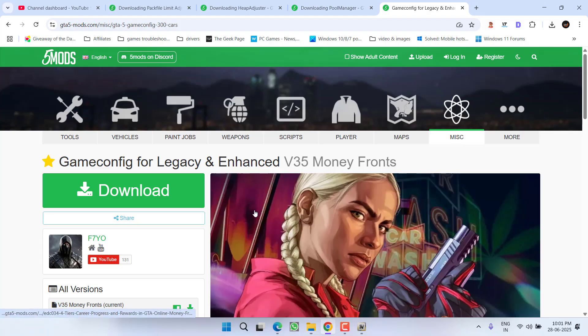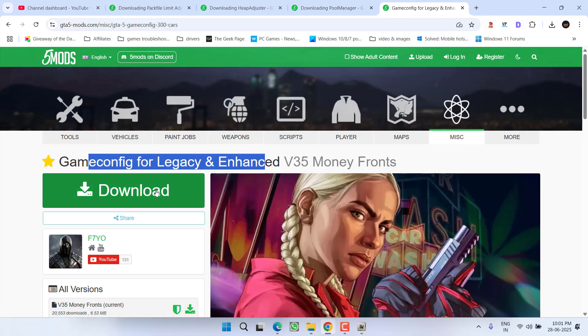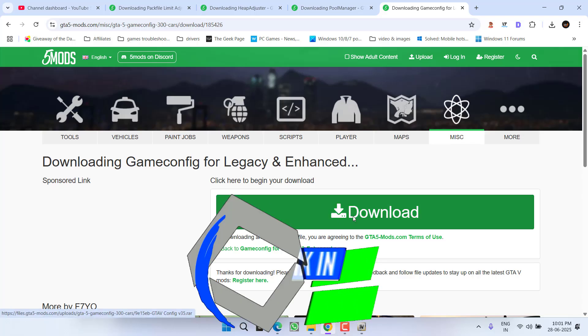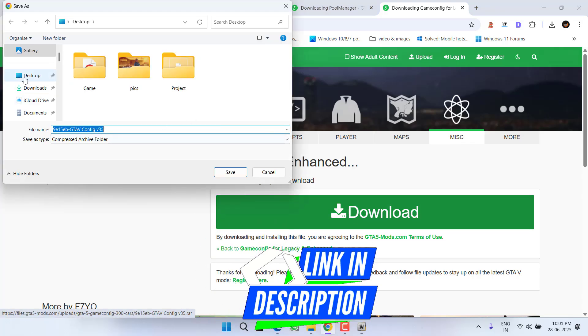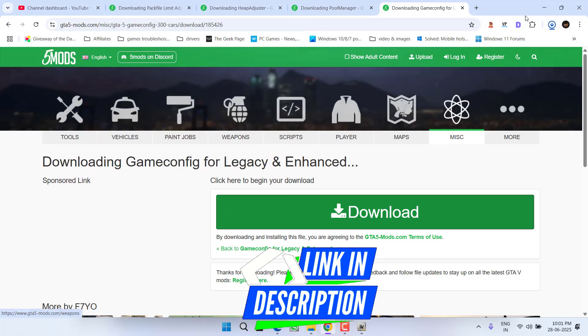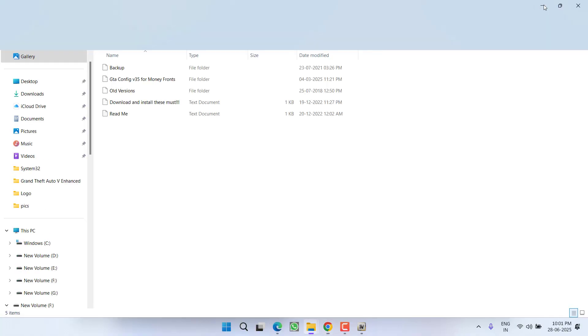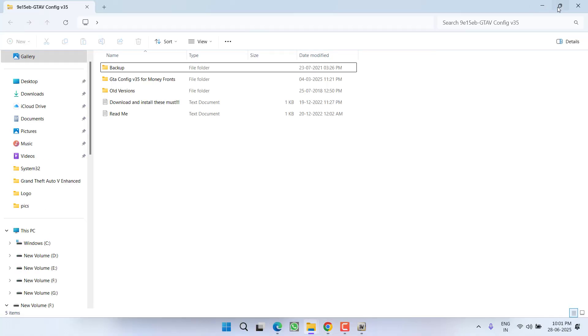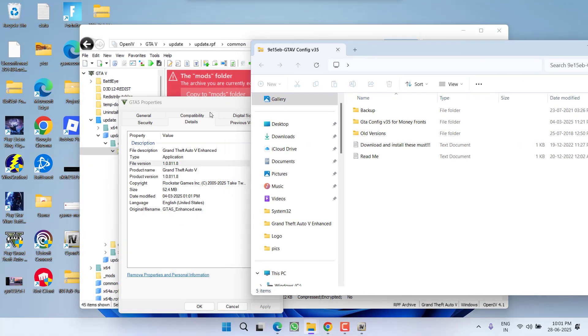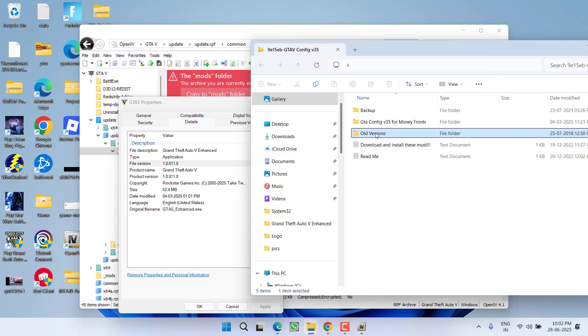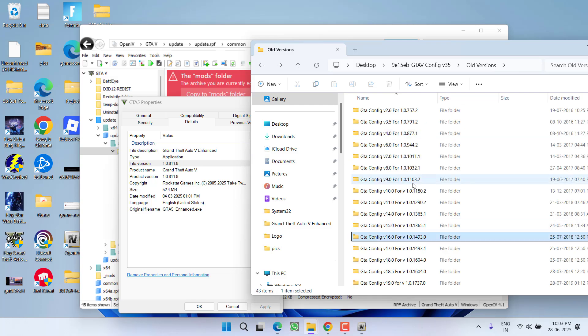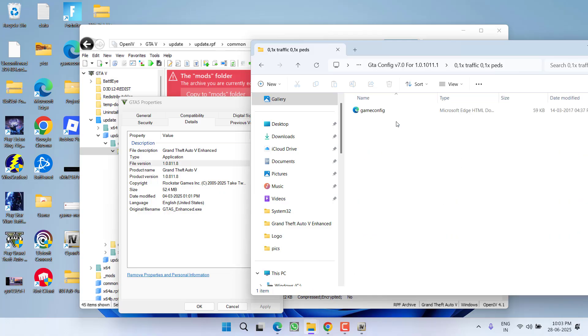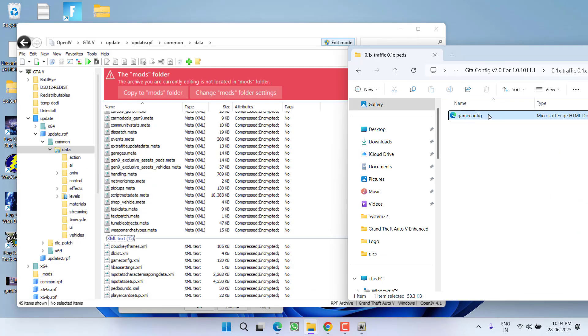After noting down the file version, open your web browser and download a file with the name game config for legacy and enhance. Download the file into your PC and once it is downloaded, open the folder. Now here is the game folder. Now from here, you need to find this particular file version by opening the older version. Once you find the folder with the same file version, you need to open that folder and then open 1x traffic and 1x patch. That is an of 4G. Open it and here is the game config file.